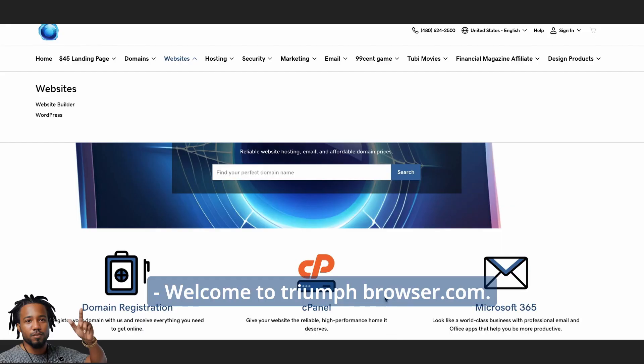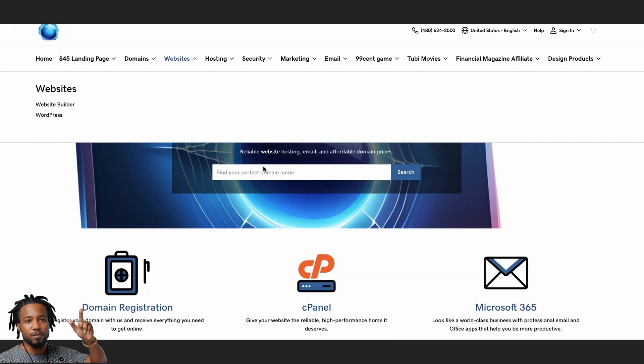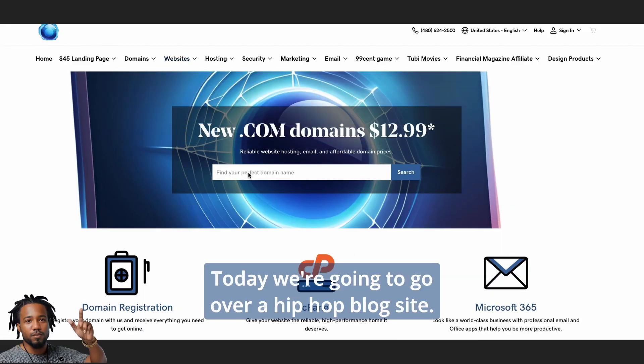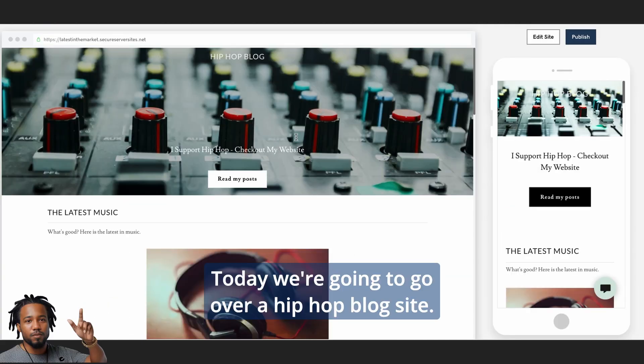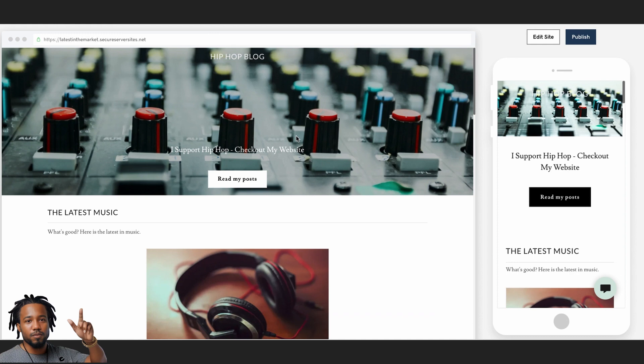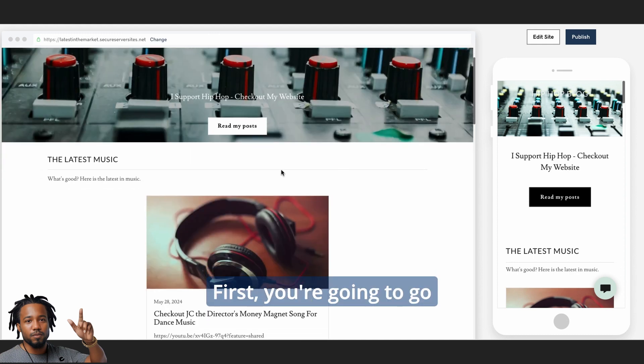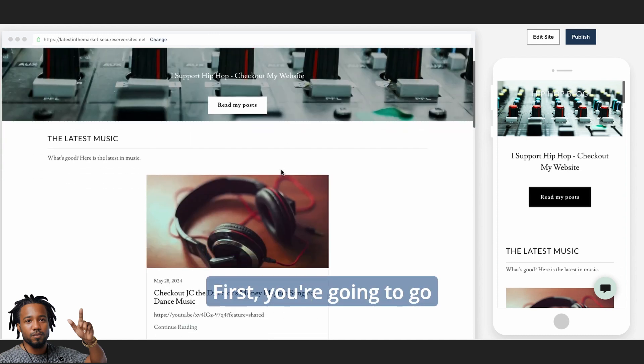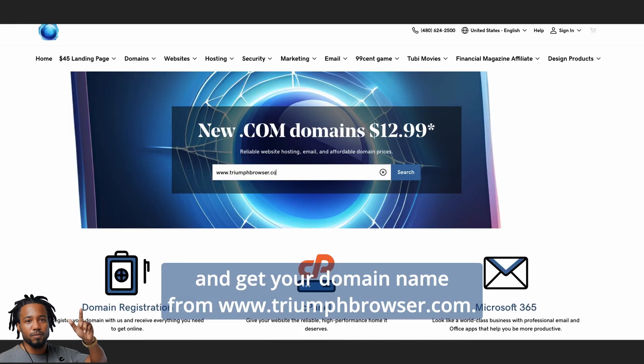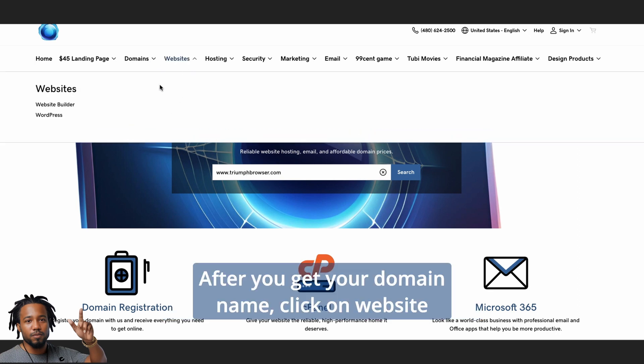Welcome to triumphbrowser.com. Today we're going to go over a hip-hop blog site. First, you're going to go and get your domain name from www.triumphbrowser.com.